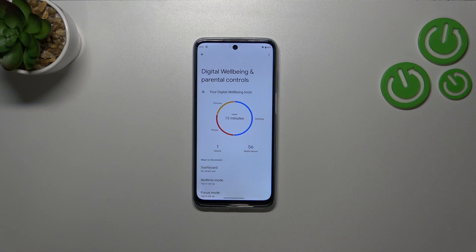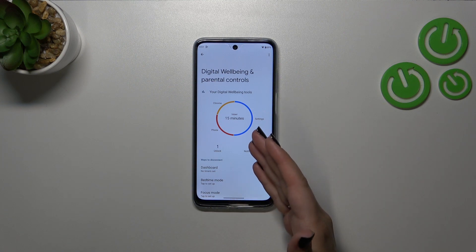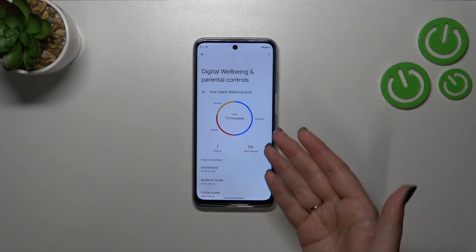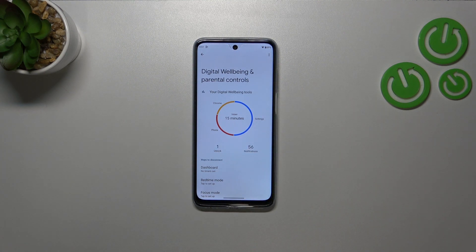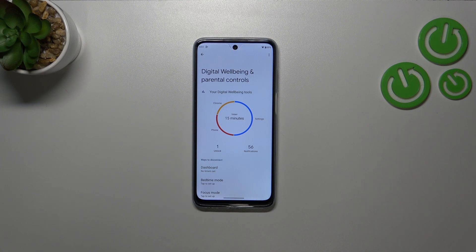As you can see, we will have this graph which will show us for how long we've been using this device today. If you cannot see it, no worries — you will probably have to tap between the Wellbeing and the Parental Controls, so simply tap on the first option.